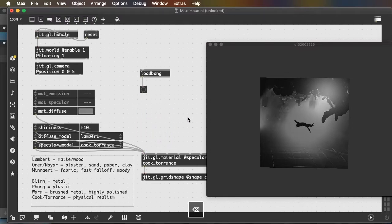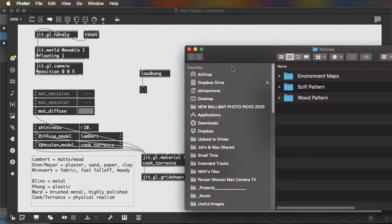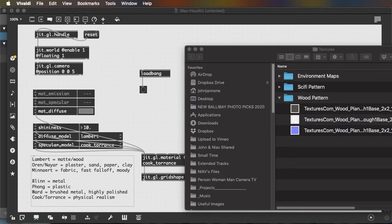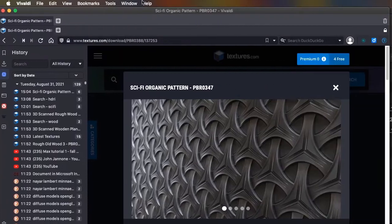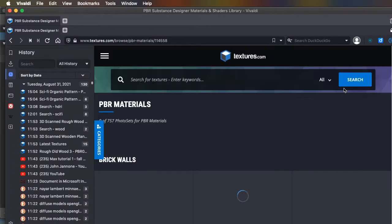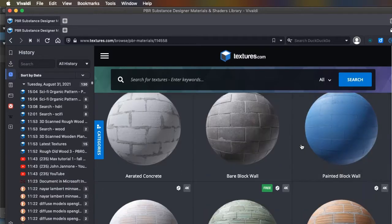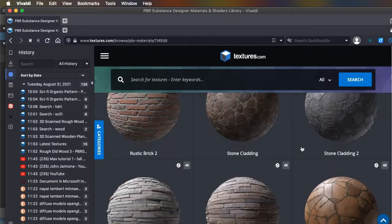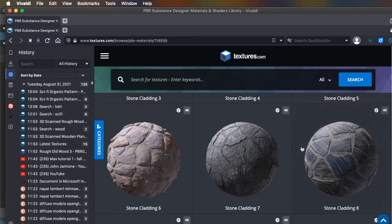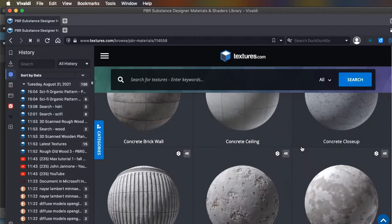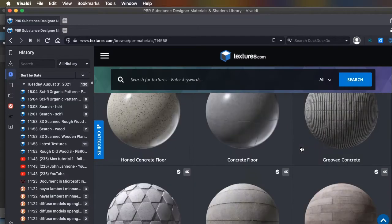I will bring up some textures that I downloaded from textures.com. And textures.com is a great website where you can create an account for free. And every day, you can download up to 15 texture patterns for free.